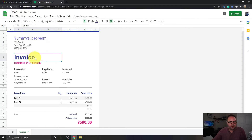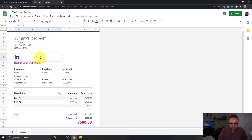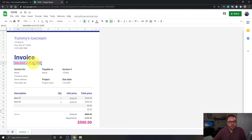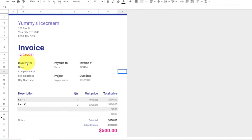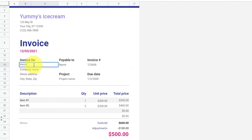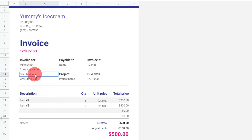If you want this to say something other than Invoice, maybe you want it to say Bill — you could easily change that, but we'll leave it on Invoice for now. You can put the date in here. If you click in that cell, you can adjust it — maybe remove the submitted part and just enter the date, like 12/03/2021. In the Invoice For area, you can change the name to something like Mike Smith, and you can add their company name, street address, etc. Under Payable To, maybe you put Yummy's Ice Cream.